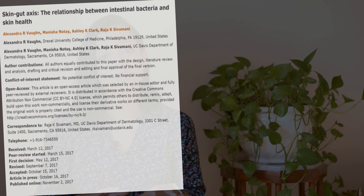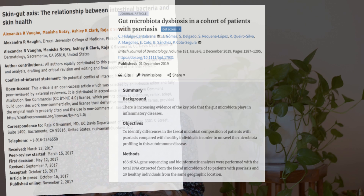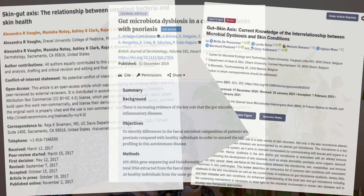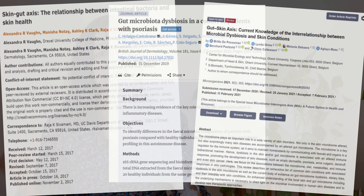In fact, scientific studies have now established a strong correlation between an imbalance in the gut or dysregulated gut microbiota and inflammatory skin conditions like atopic dermatitis, rosacea or psoriasis.